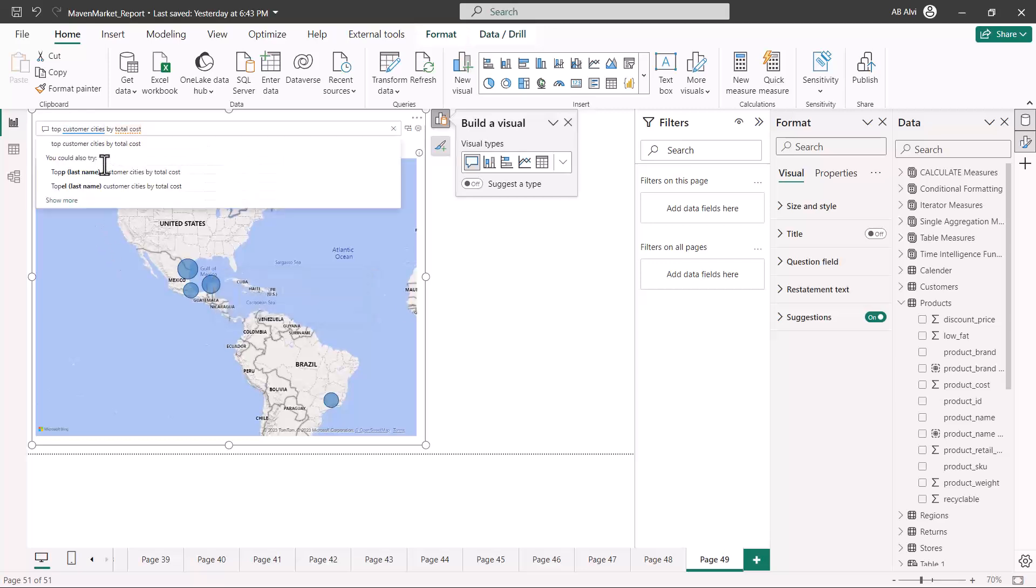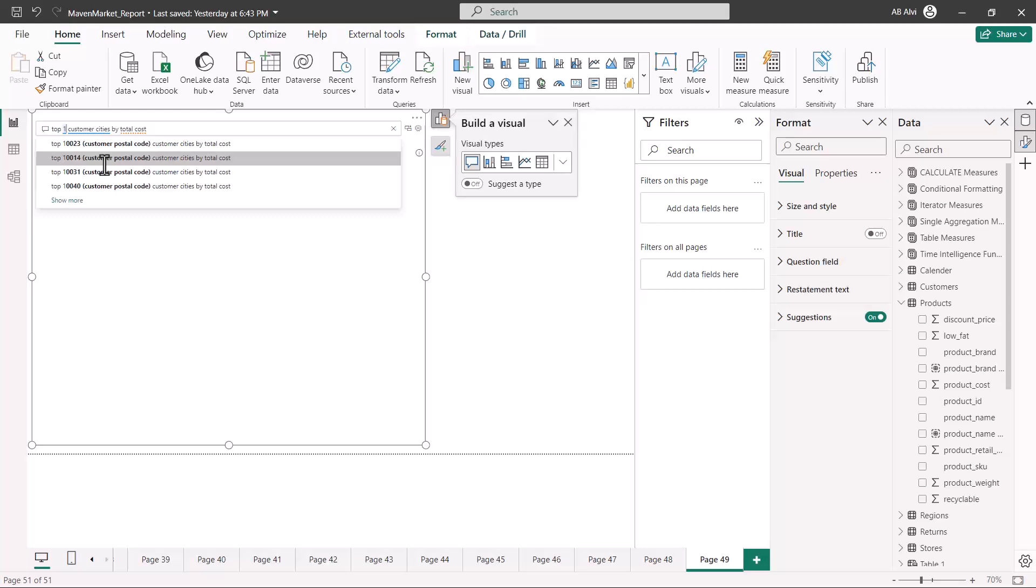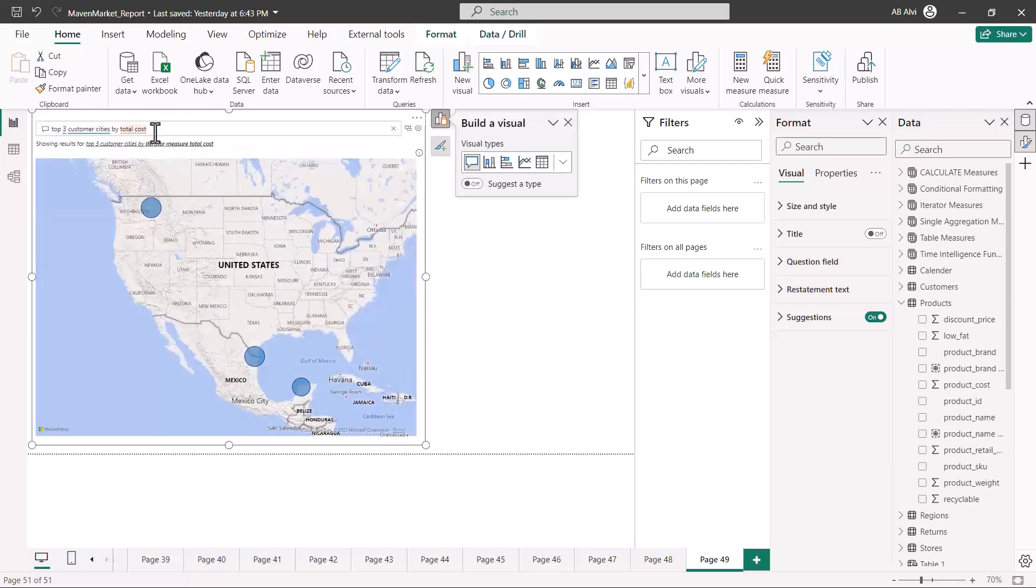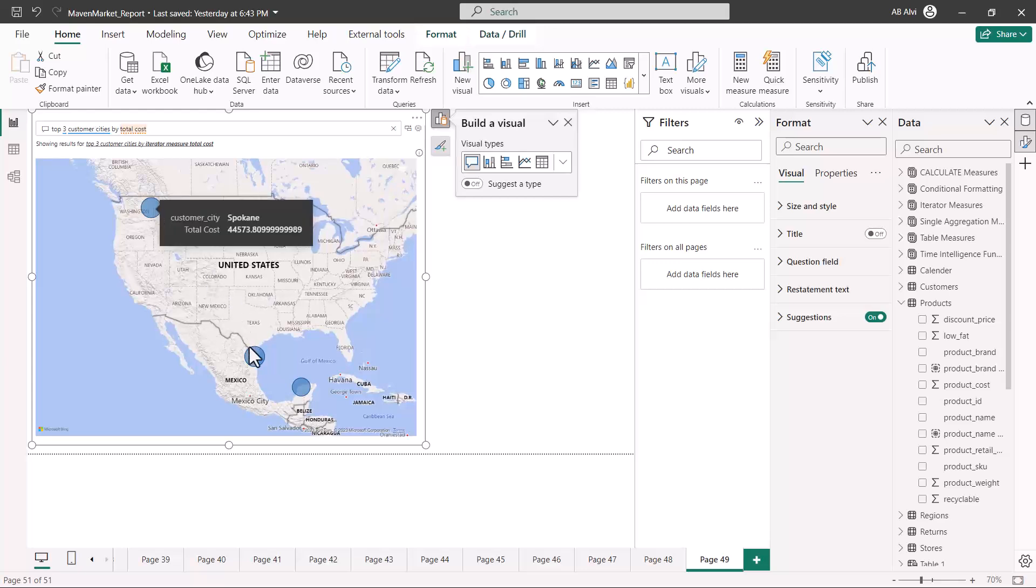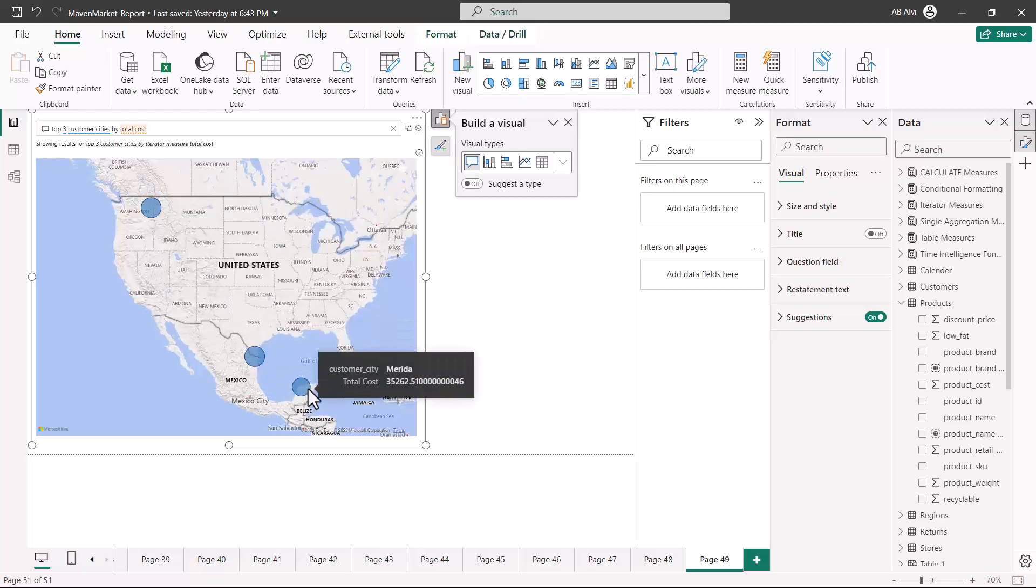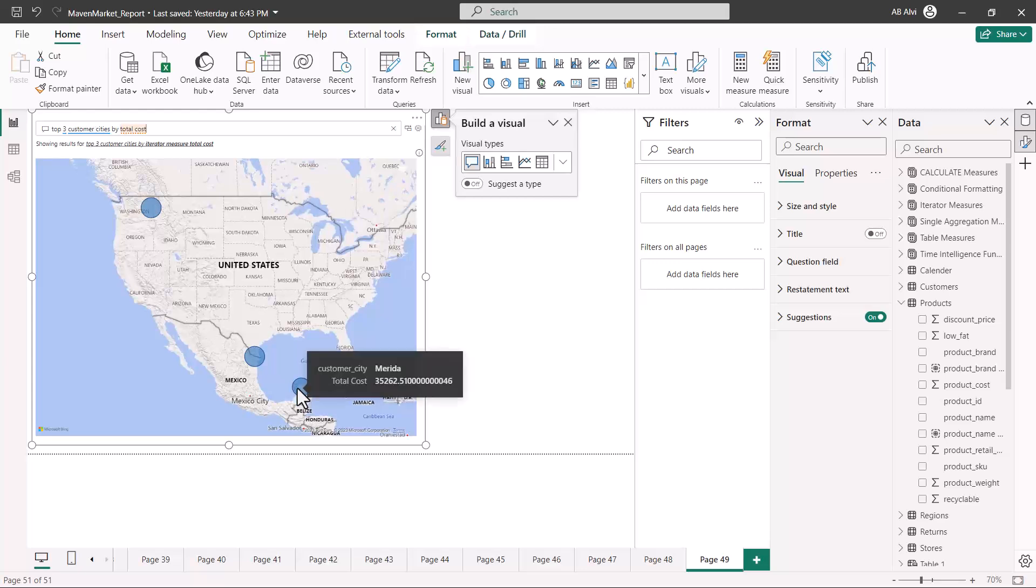Let me just change this a bit again. So I'm just going to say show me top three customer cities, and then I'm going to press enter. And now you can see that it has again changed the visual and it is showing the results for the top three cities.